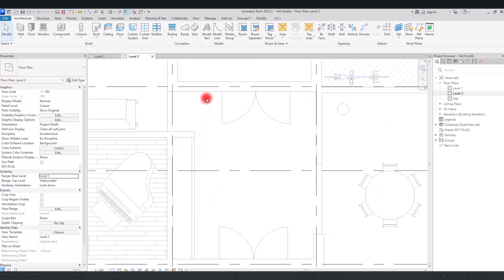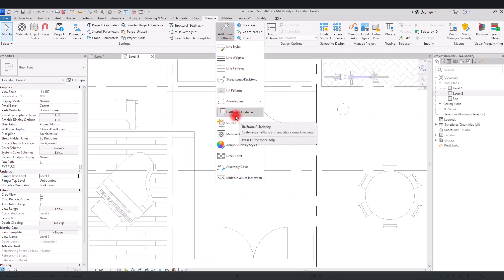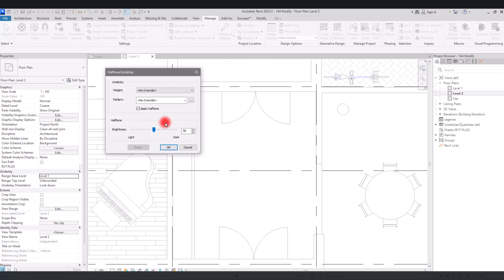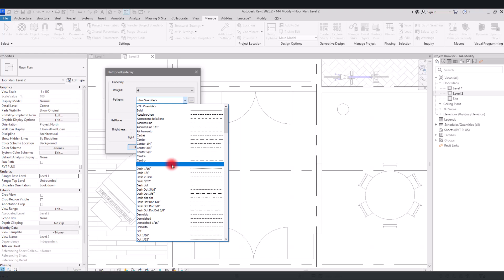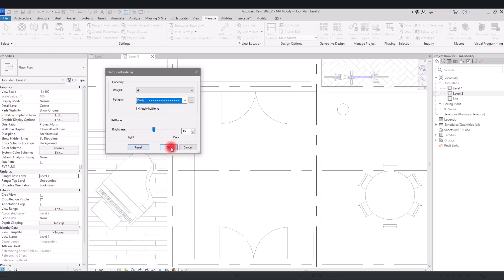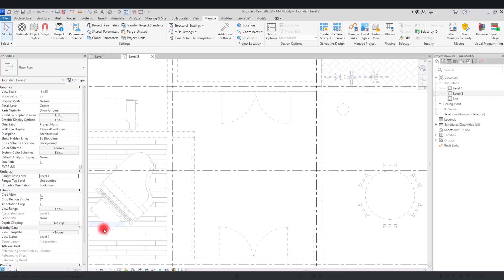For controlling the graphic settings of the underlay, go to the Manage section, then Additional Settings. In here we have the 'Halftone/Underlay' option. We have two sections: underlay and halftone. In this part we can control the weight and pattern of all of these lines. For example, if we put the weight on four and set the pattern to a dashed line and click OK, all of these sections will display as dashed lines. Changing the scale shows them at different sizes.